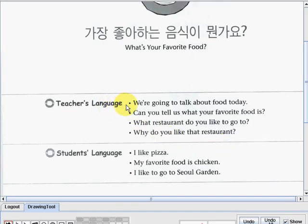So we have here the first one. Let's read: 'We're going to talk about food today. Can you tell us what your favorite food is? What restaurant do you like to go to? Why do you like that restaurant?'